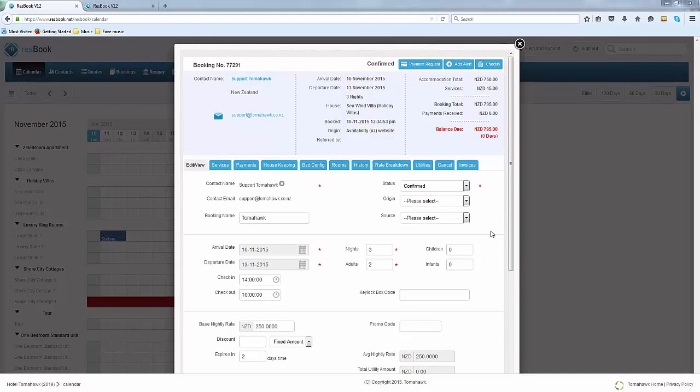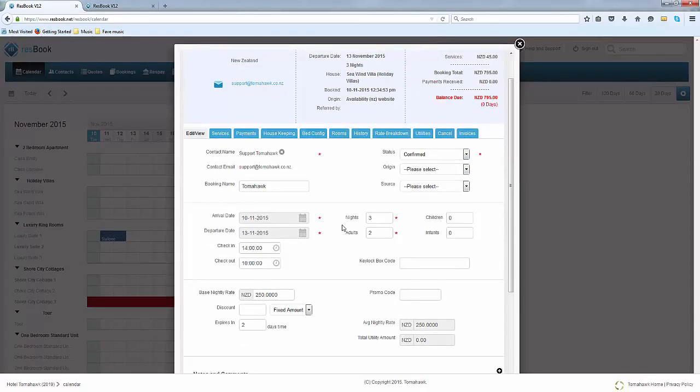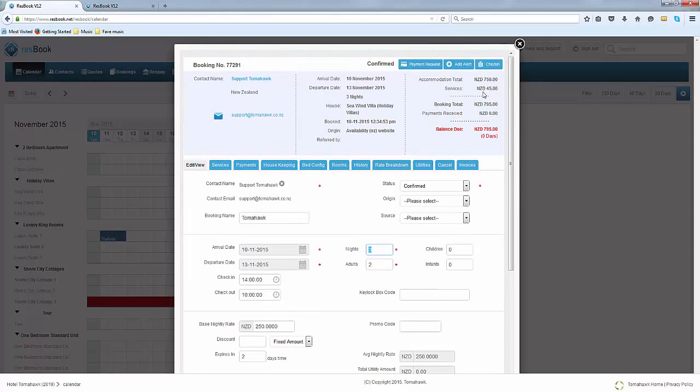To edit a booking is very simple. You can remain on this form and start changing in the details here. Obviously if you adjust the number of nights that the guests are staying it will actually reflect the booking total in the top right hand corner.